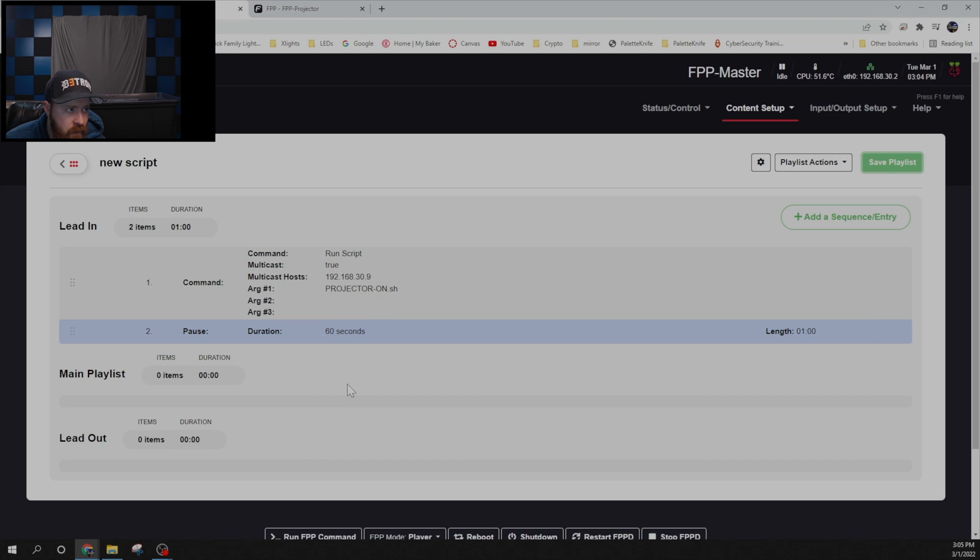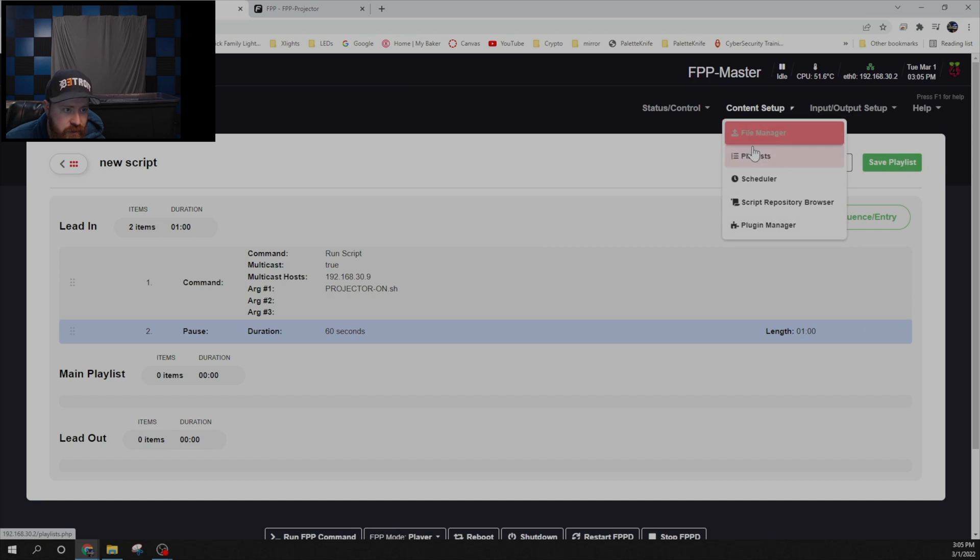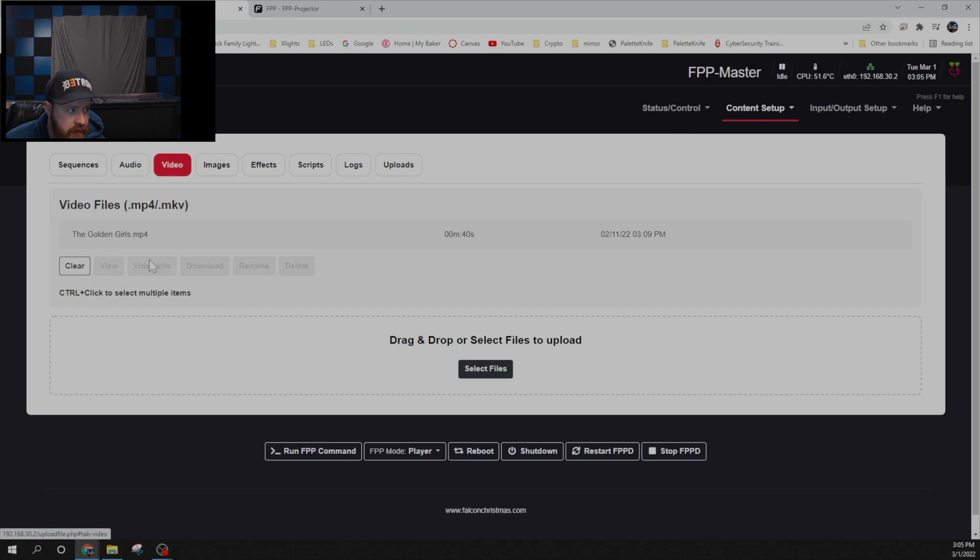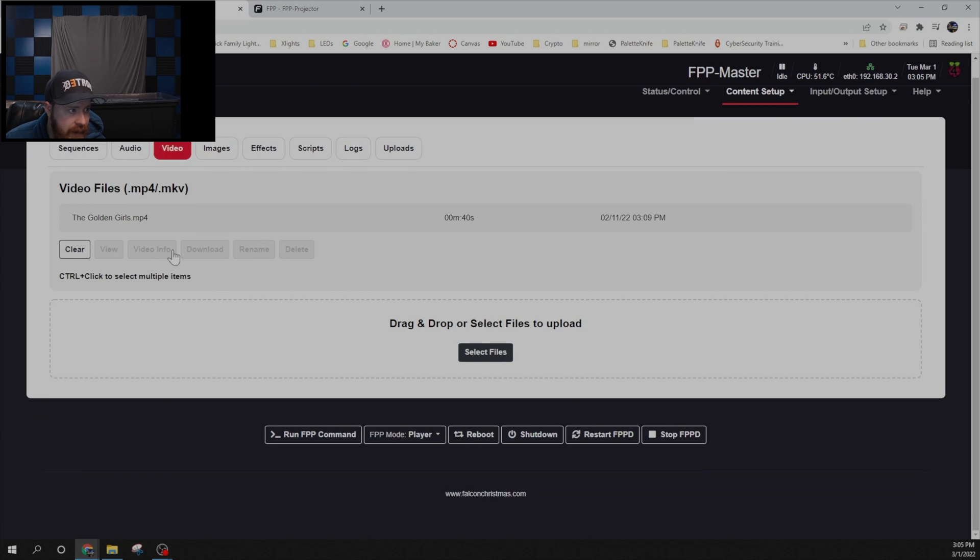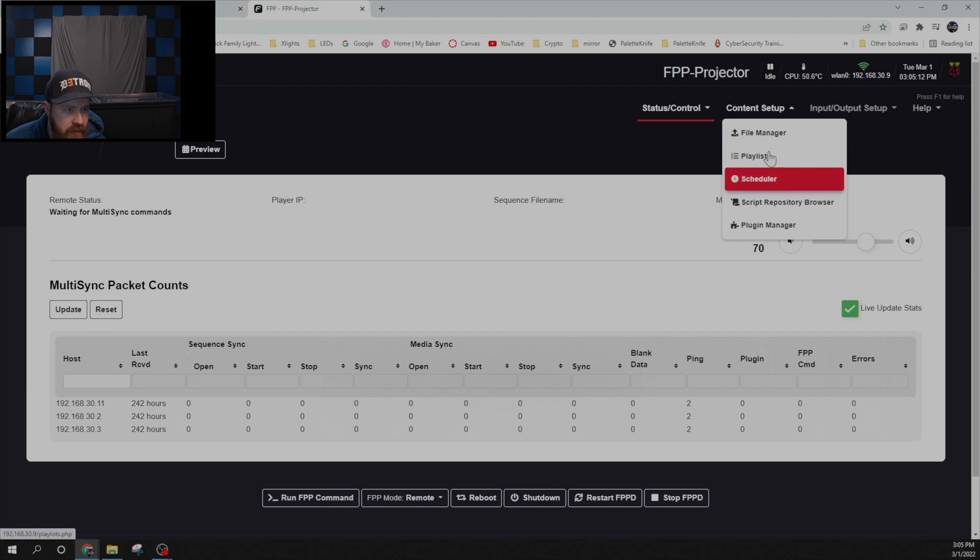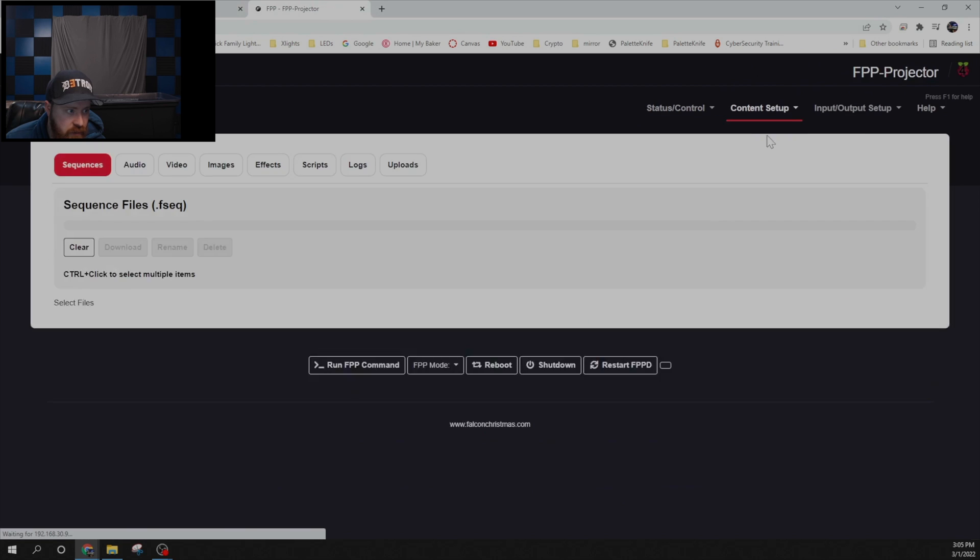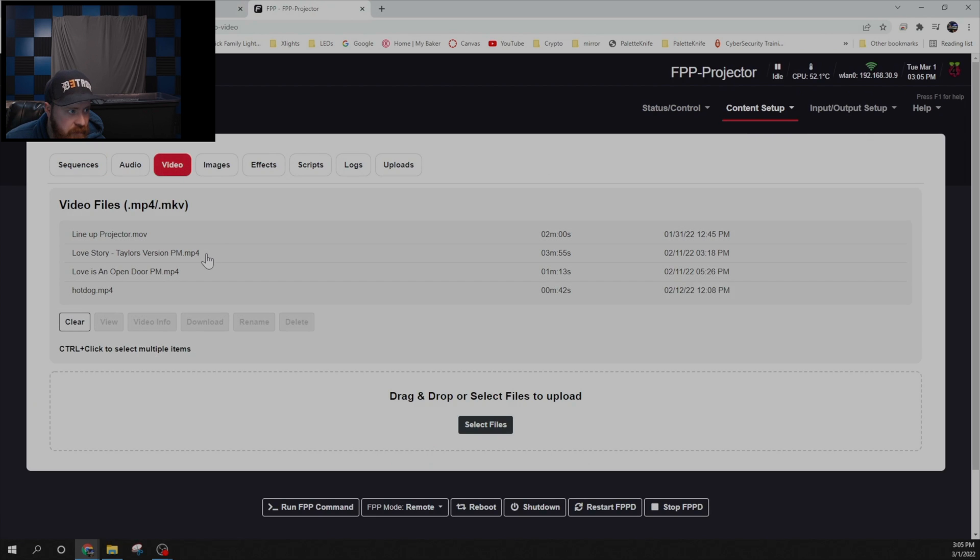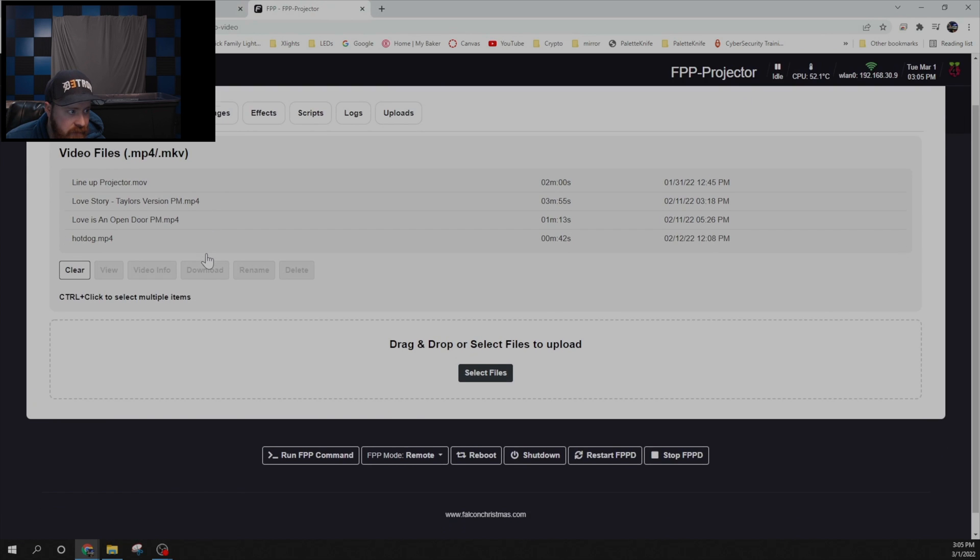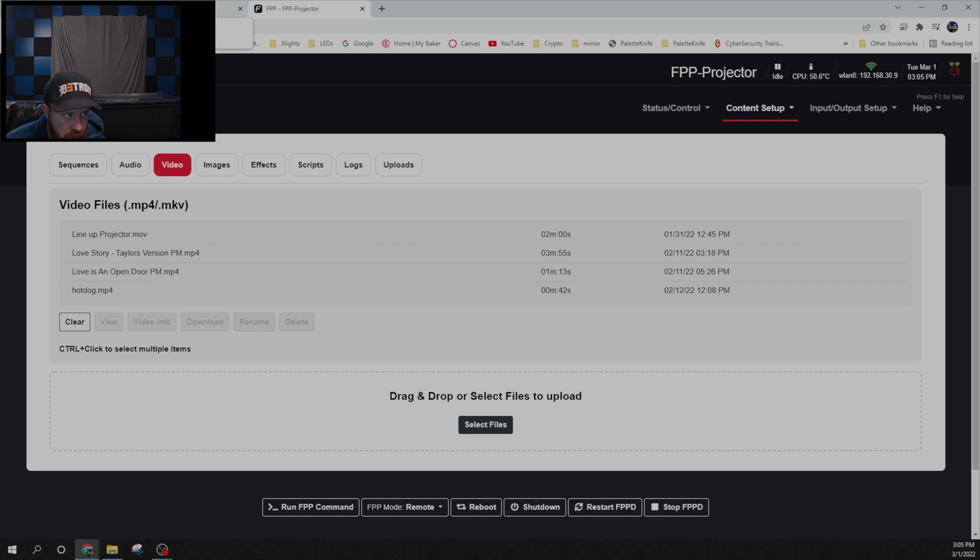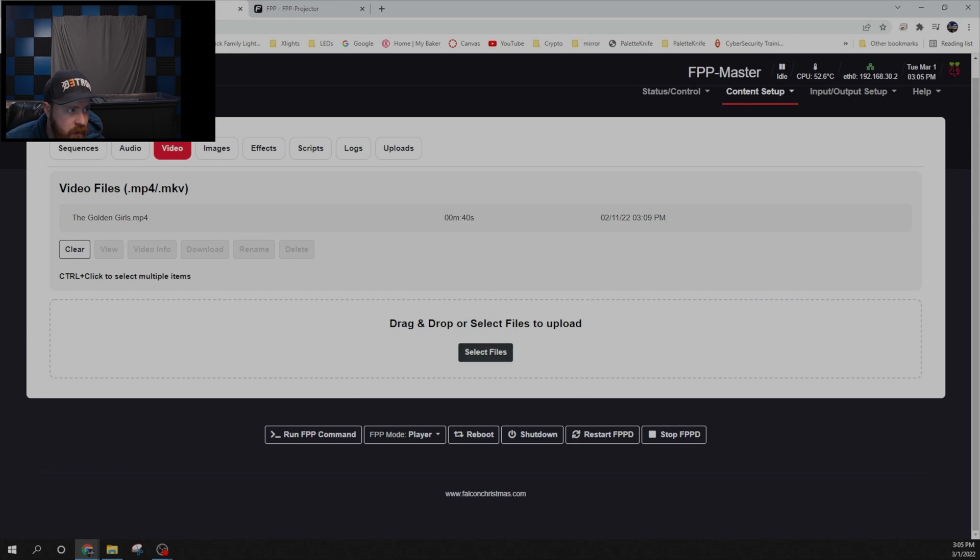And then what we'll do is we can add any of our files into the file manager under video. So we can add whatever we want into our projector. So you'll go to the projector, go to file manager, jump over to video and you'll have these different video files. And then from our master we can play those on command. So let's see what that looks like. Let me turn off the lights and we will run the projector.